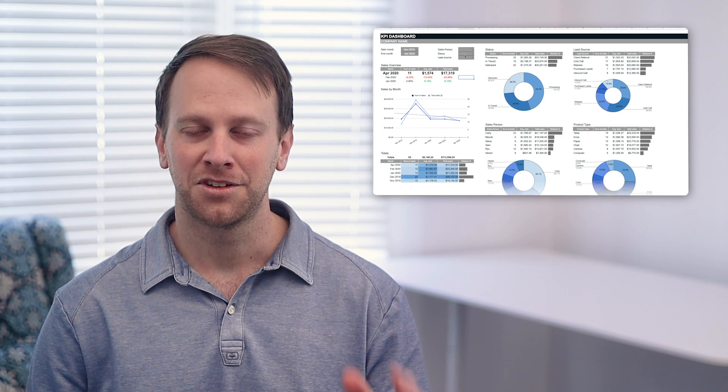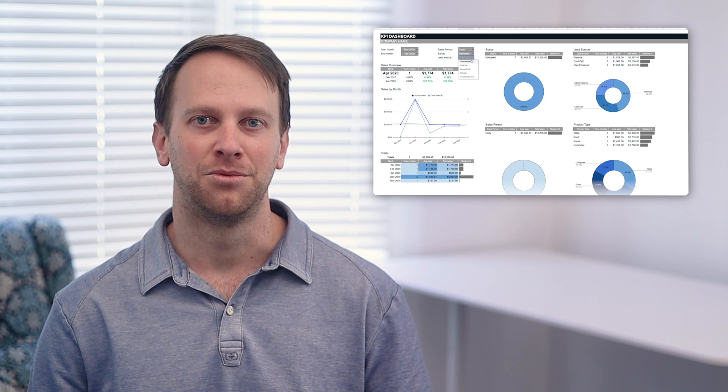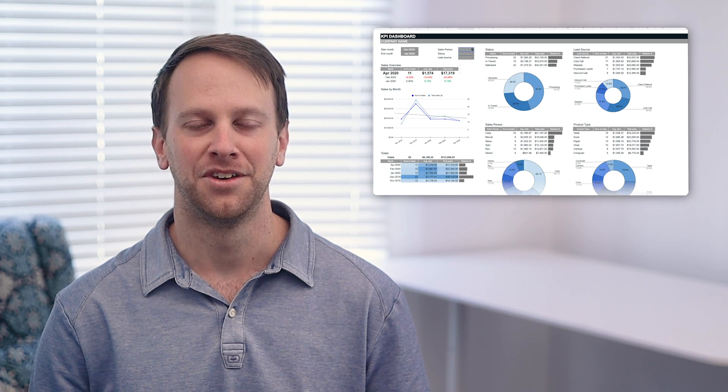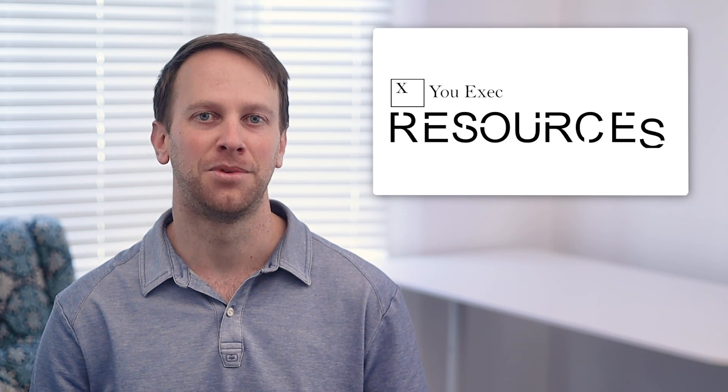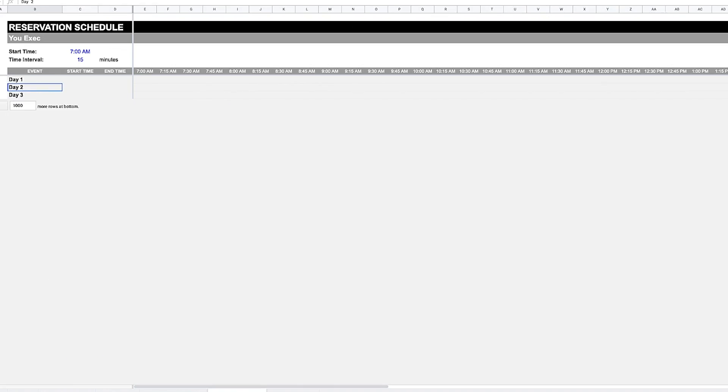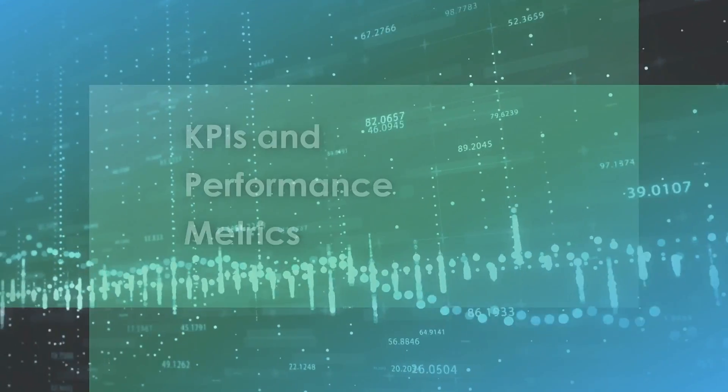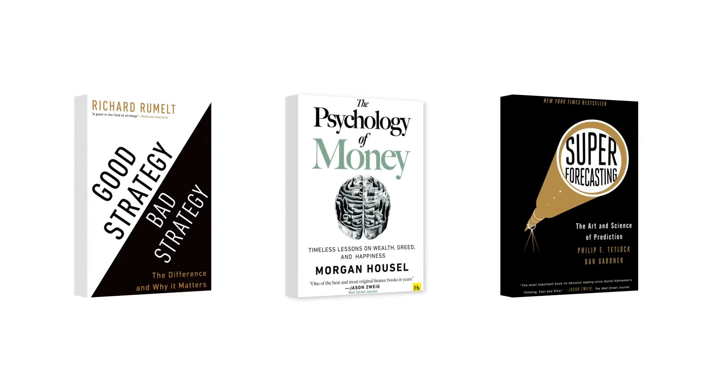To download the complete version of the KPI dashboard with additional charts and visualizations, subscribe to uExec Resources Plus and get access to hundreds of spreadsheet models, presentation templates, and book summaries.